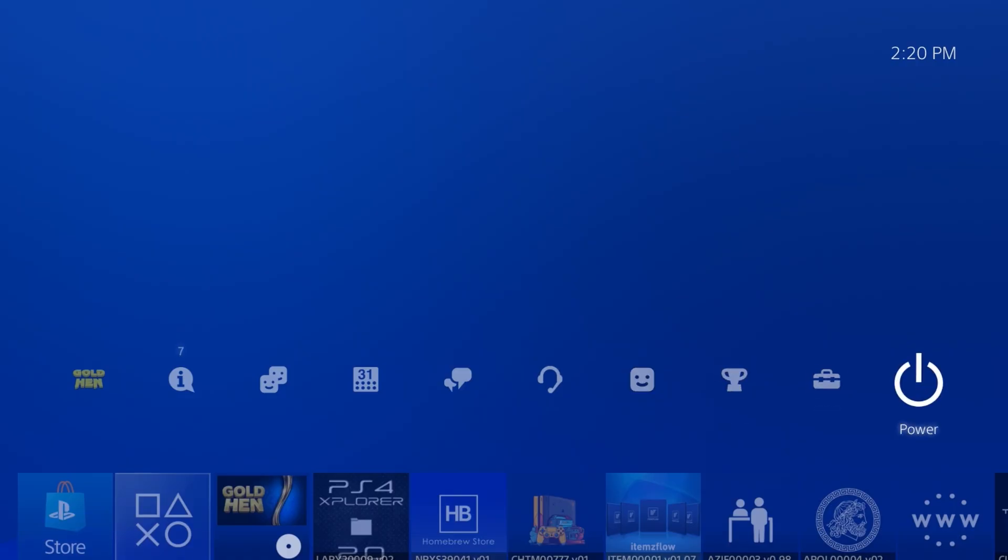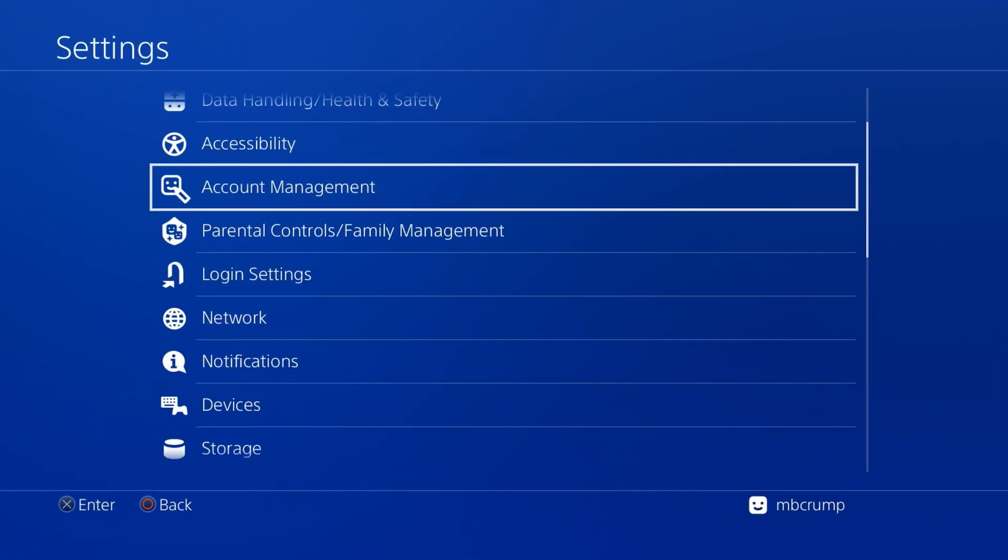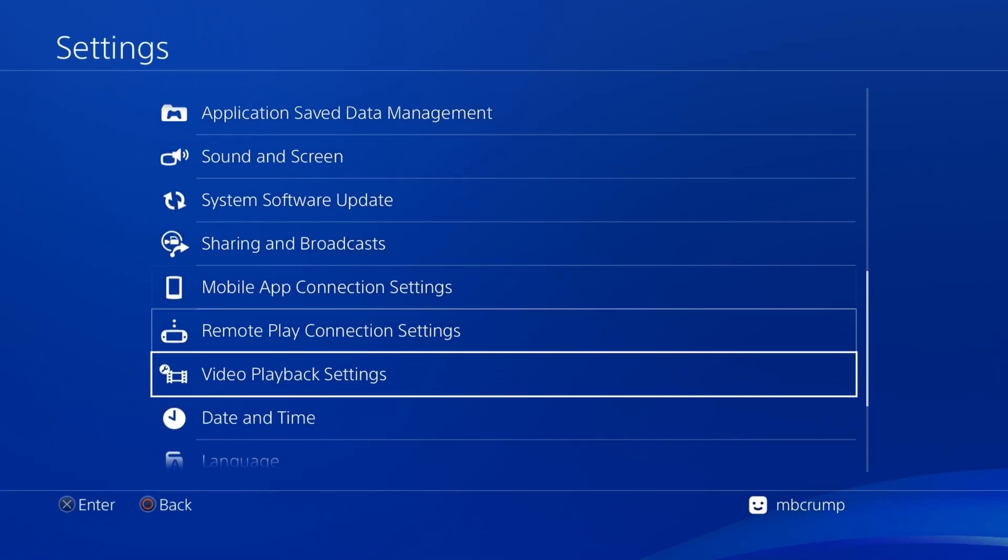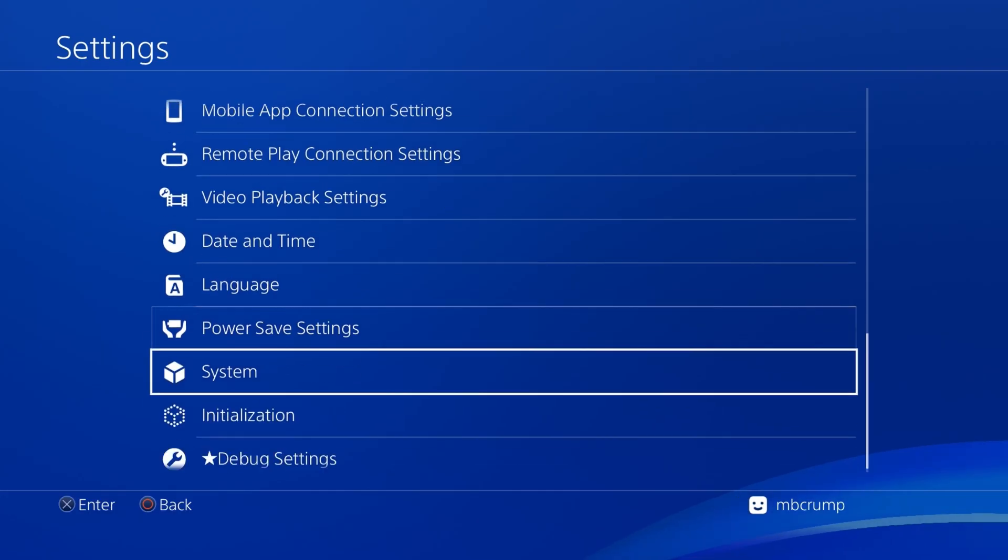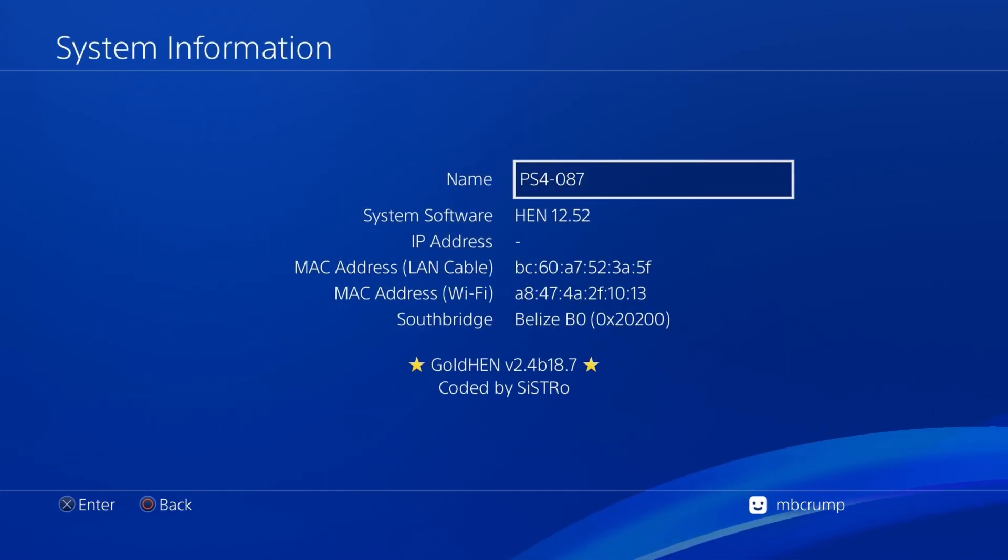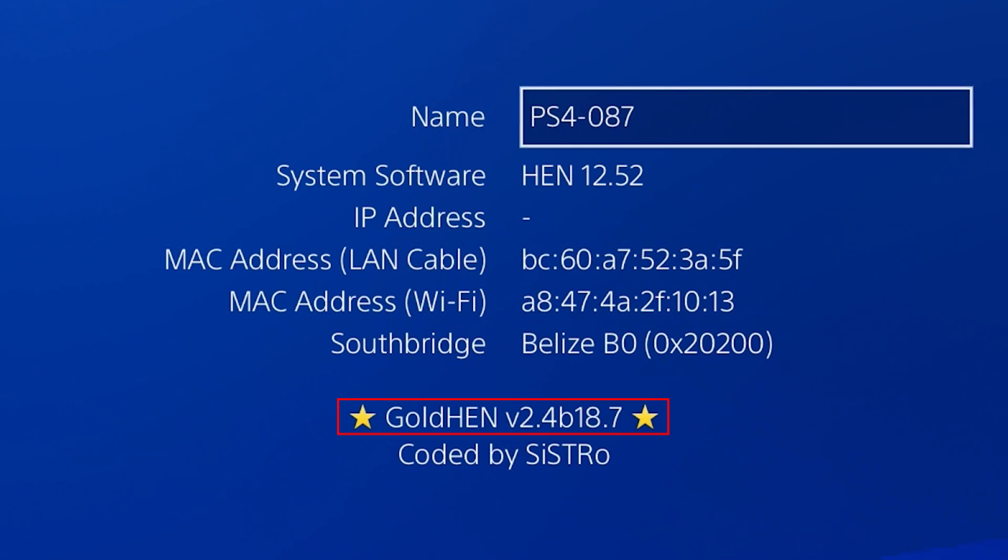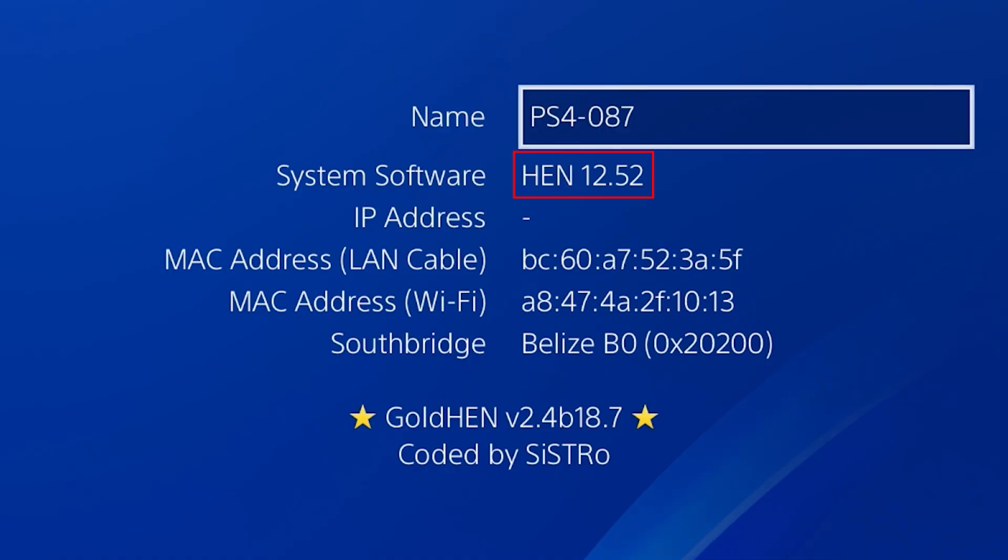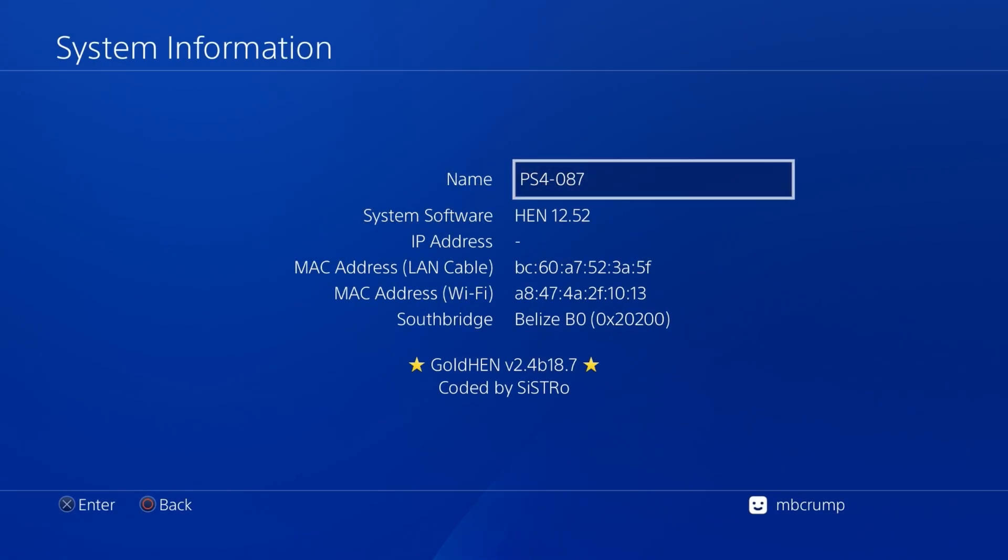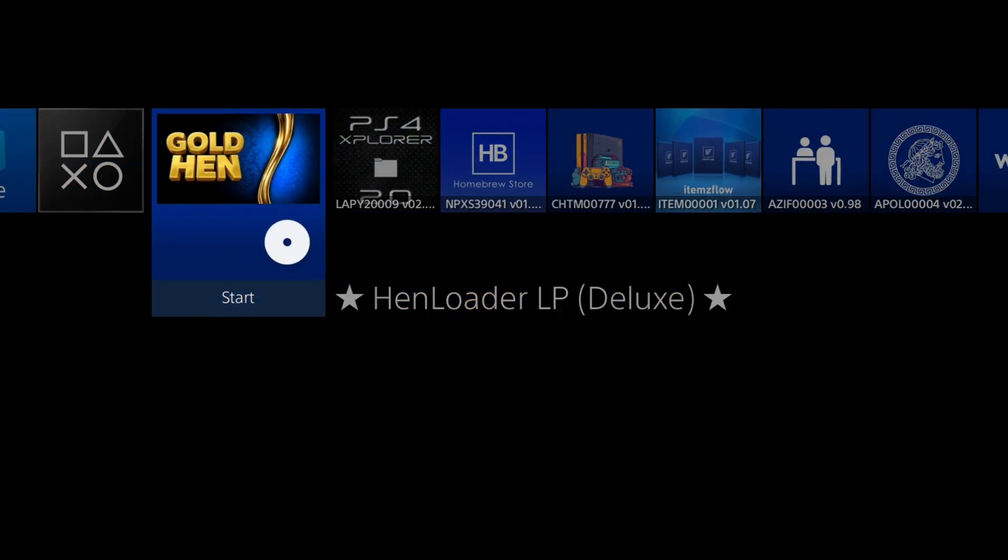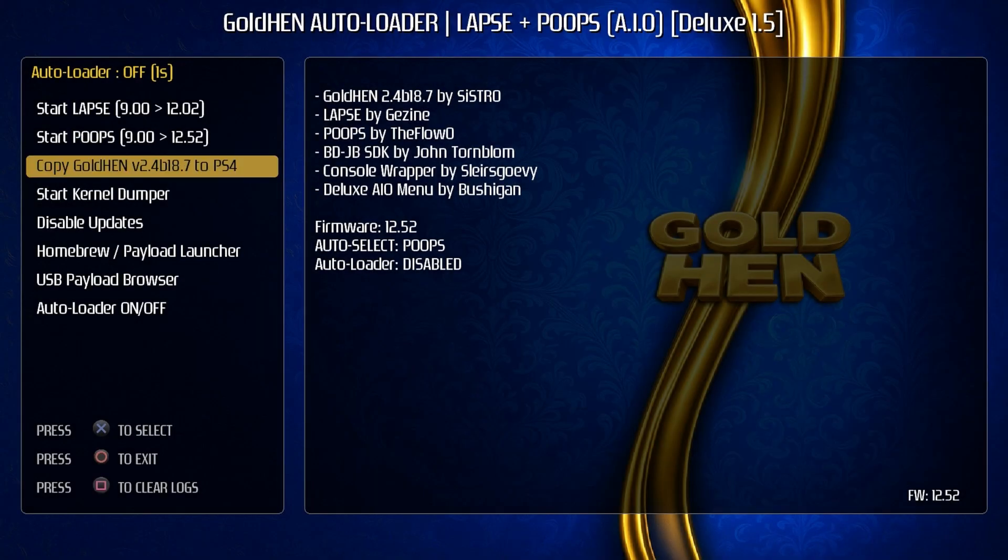And yeah, if we come back over here, go into our settings and then scroll back on down into our system and then system information, we can see we've got GoldHEN version 2.4 b18.7 and this is running HEN 12.52. Okay, so now that we are jailbroken, let's just go ahead and run this disk again because there were some other options we haven't explored yet.